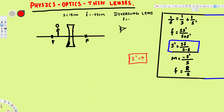Before we solve this mathematically, let's draw the ray diagram. For the diverging lens, the first ray is drawn parallel to the normal. After it hits the lens, it refracts outward. To find the exact direction, we extend a dotted line from the focal point, and that gives us the exact direction of the refracted ray.